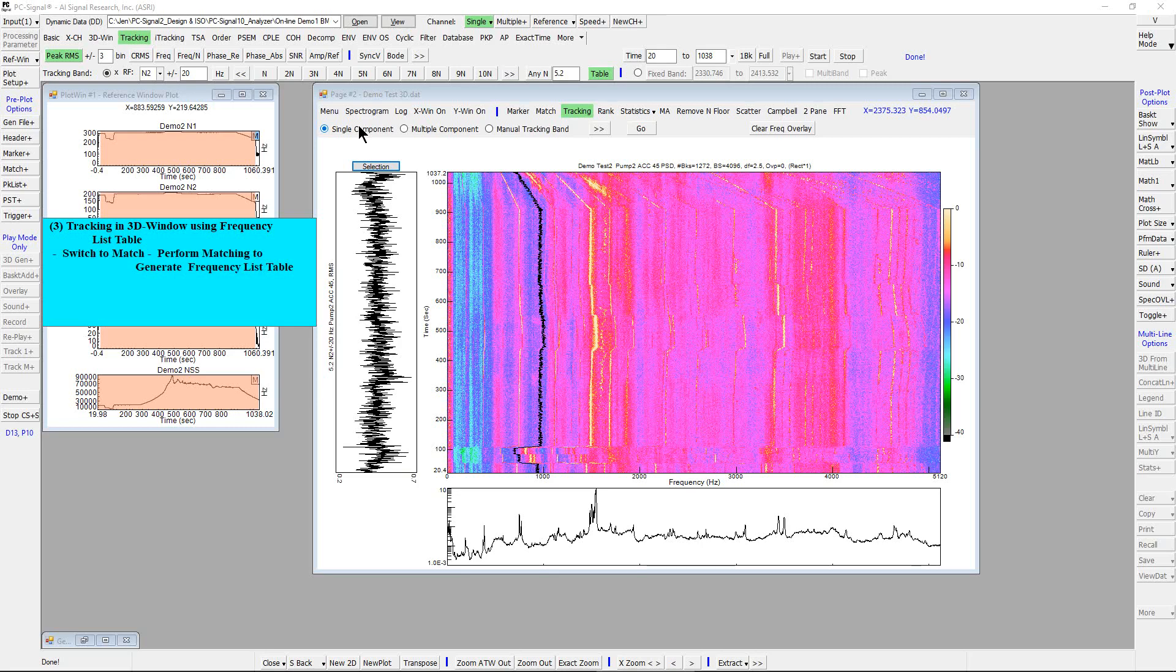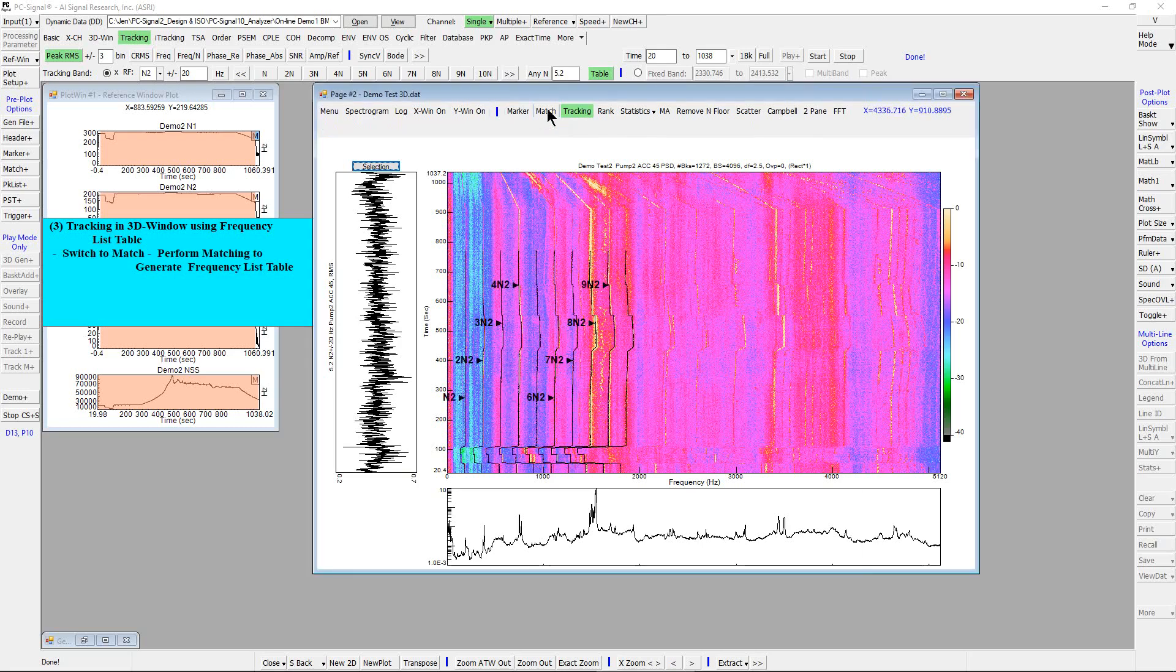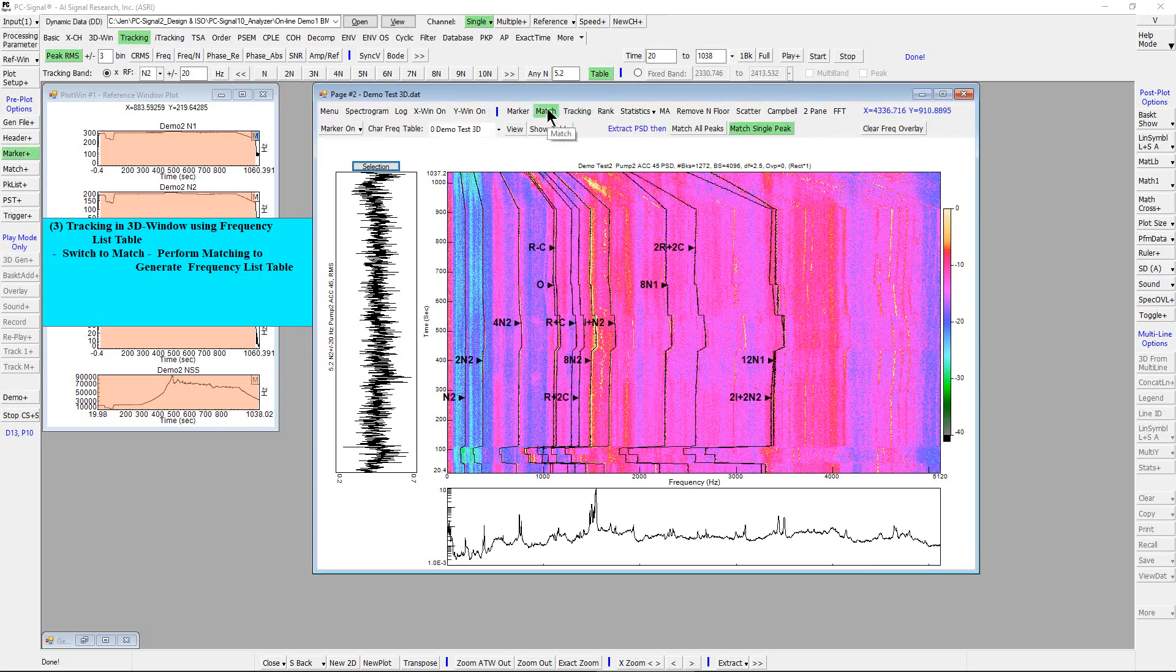First switch to match in 3D window. Drag on 3D window to extract a PSD.